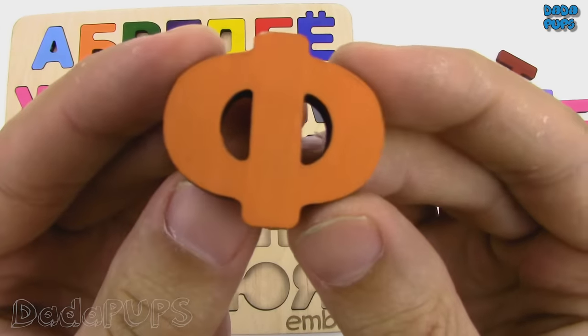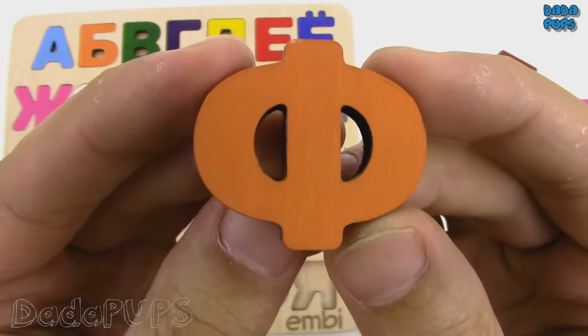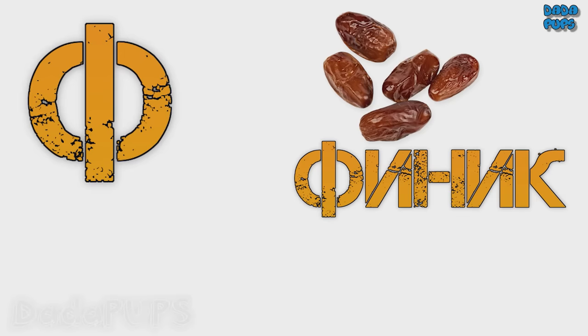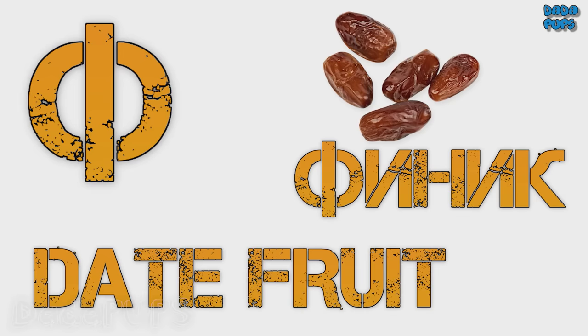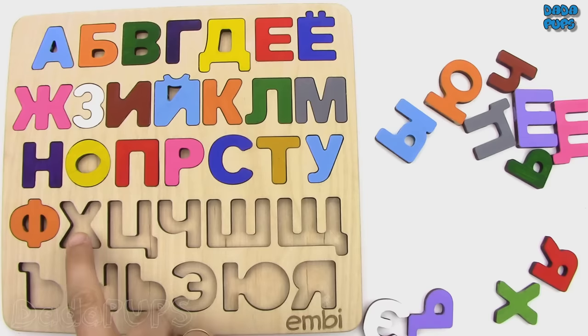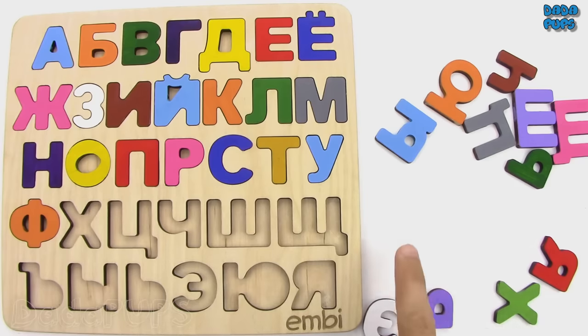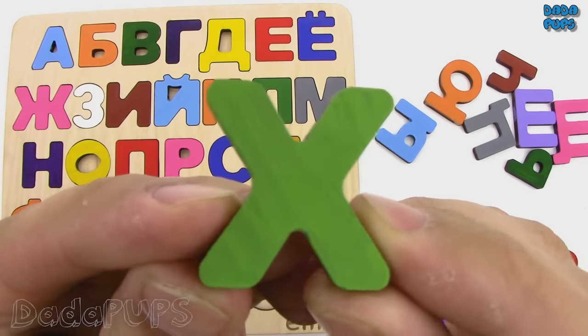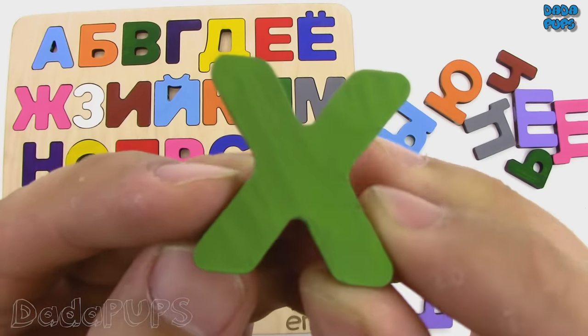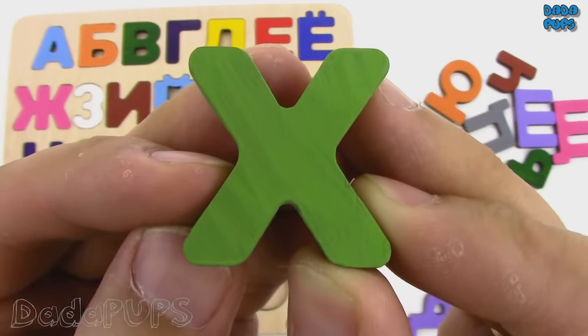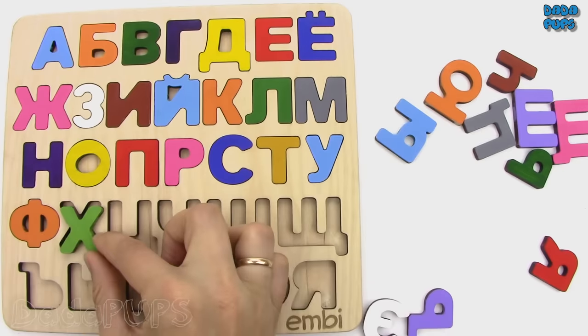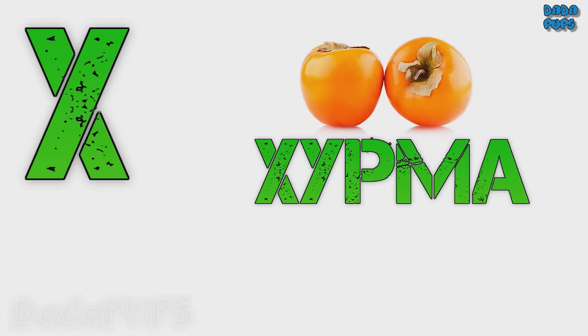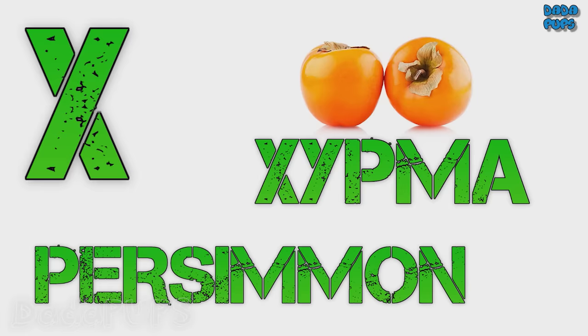Ф. Finik, date fruit. Х. Khurma, persimmon.